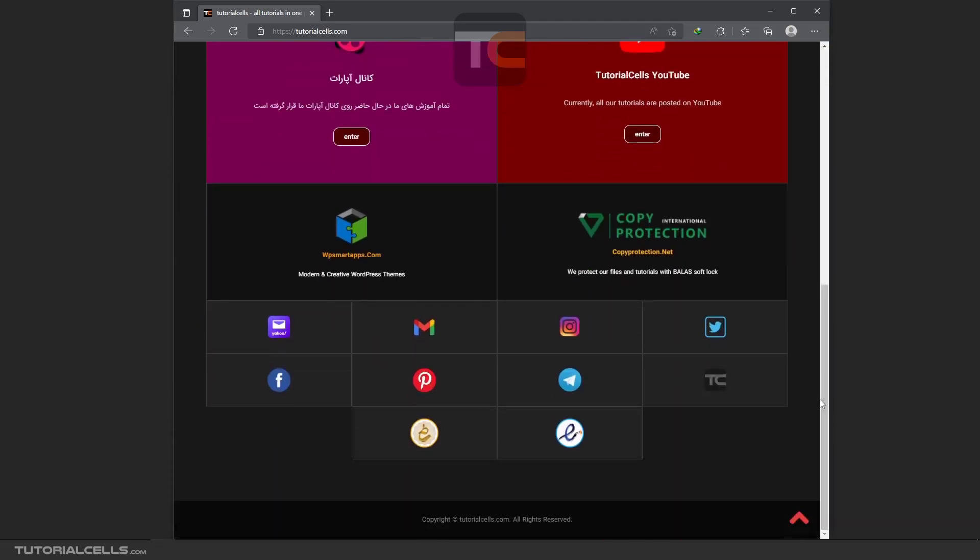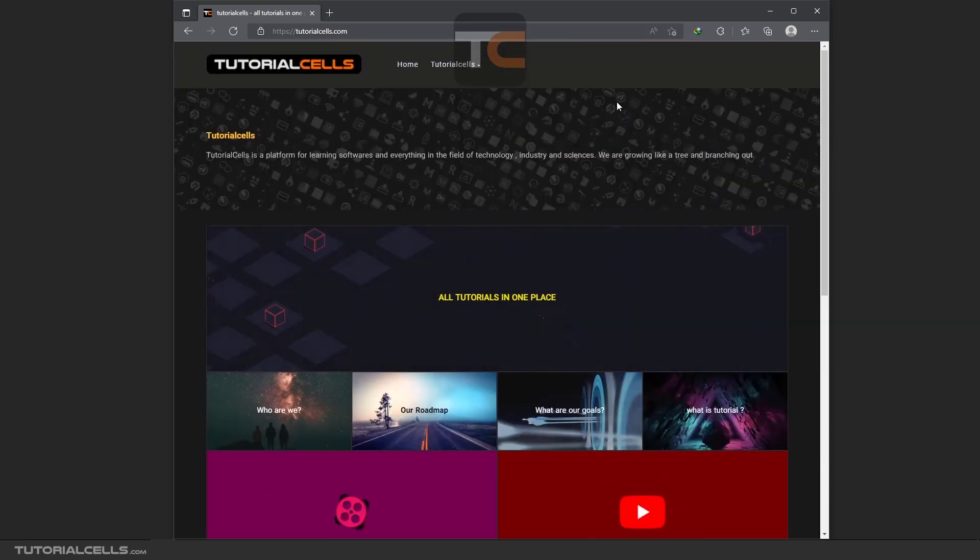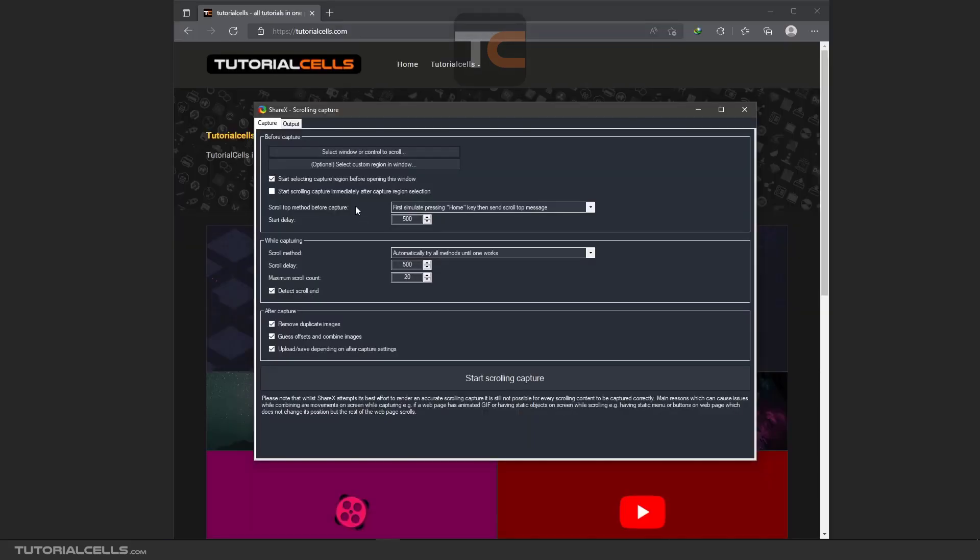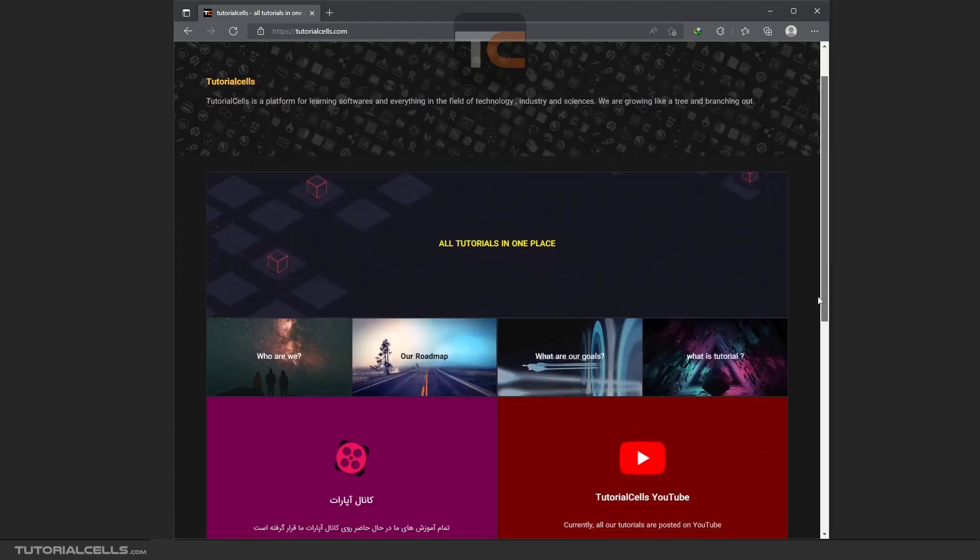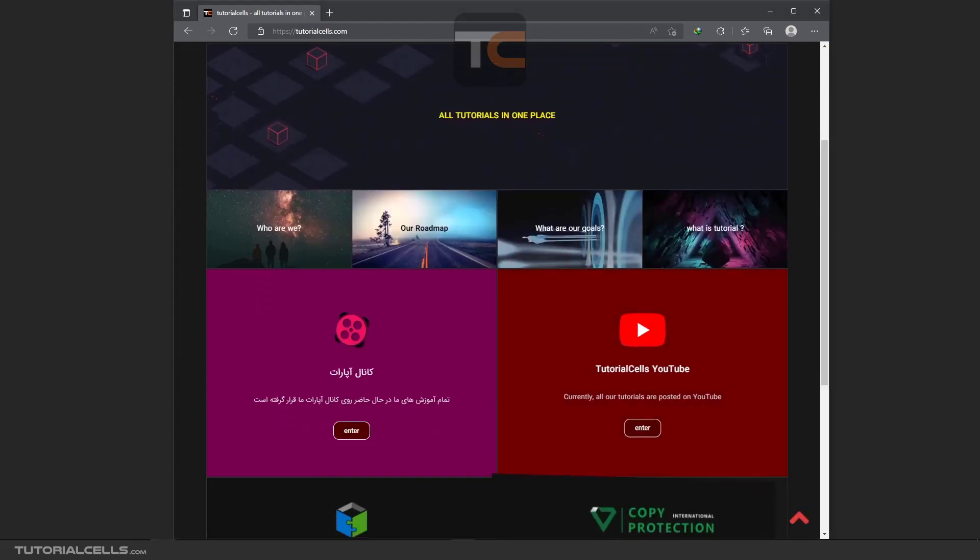The important setting is scroll up. For example, you are at the bottom of the page. It's automatically going up and then scrolling from top to bottom. This is important if you want to scroll the whole window.